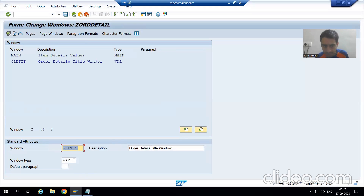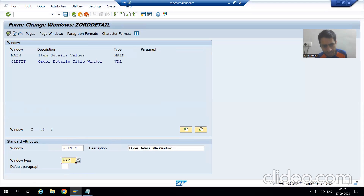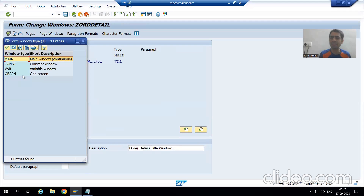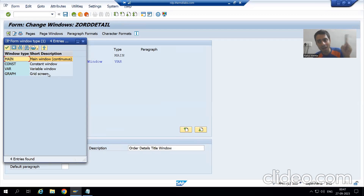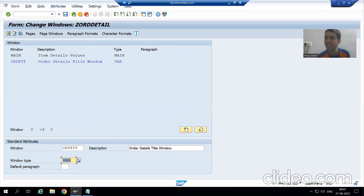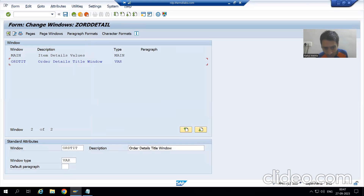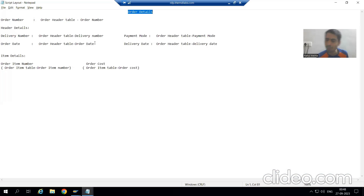Now you can see where the previous window type was Main. The next window we created has the type VAR. At this point I am not going into detail about all the window types. If you remember, in smart form we created secondary windows. Same thing here — we are creating a Variable window. Main window is for continuous output, and for all other parts we will create VAR type windows.